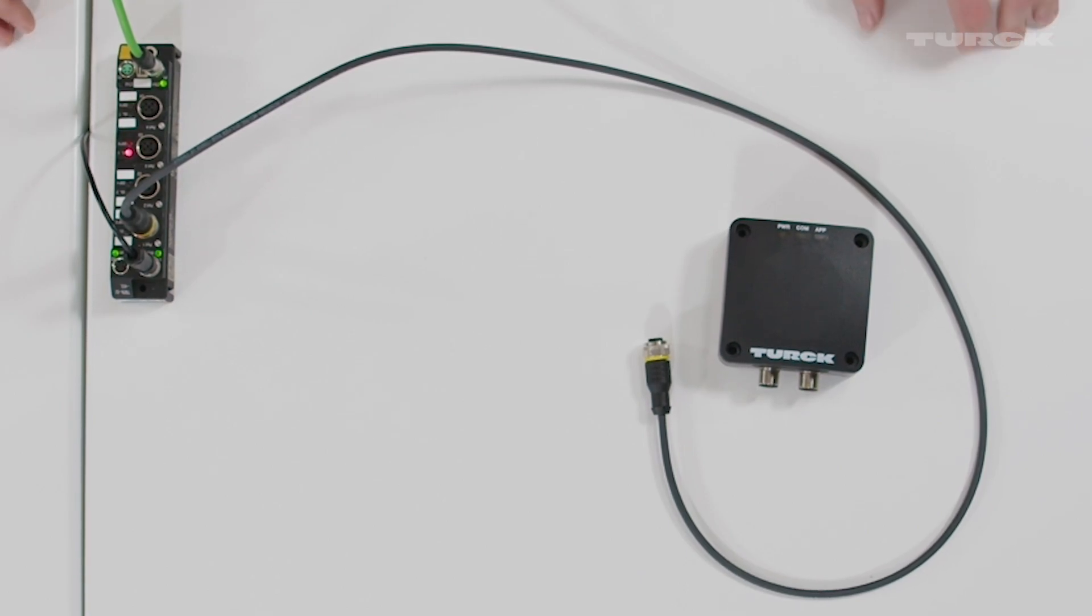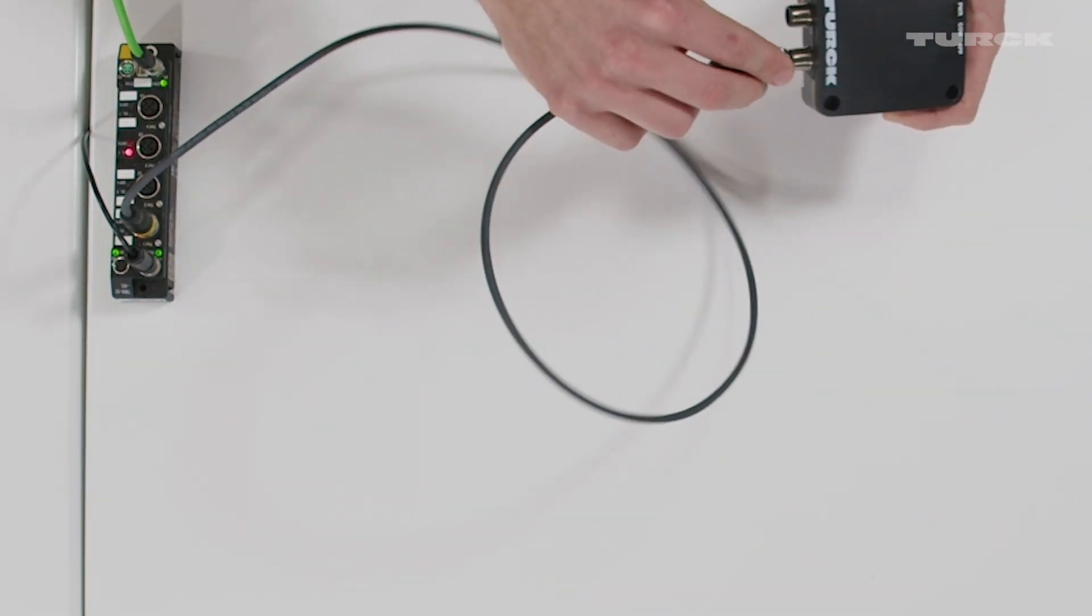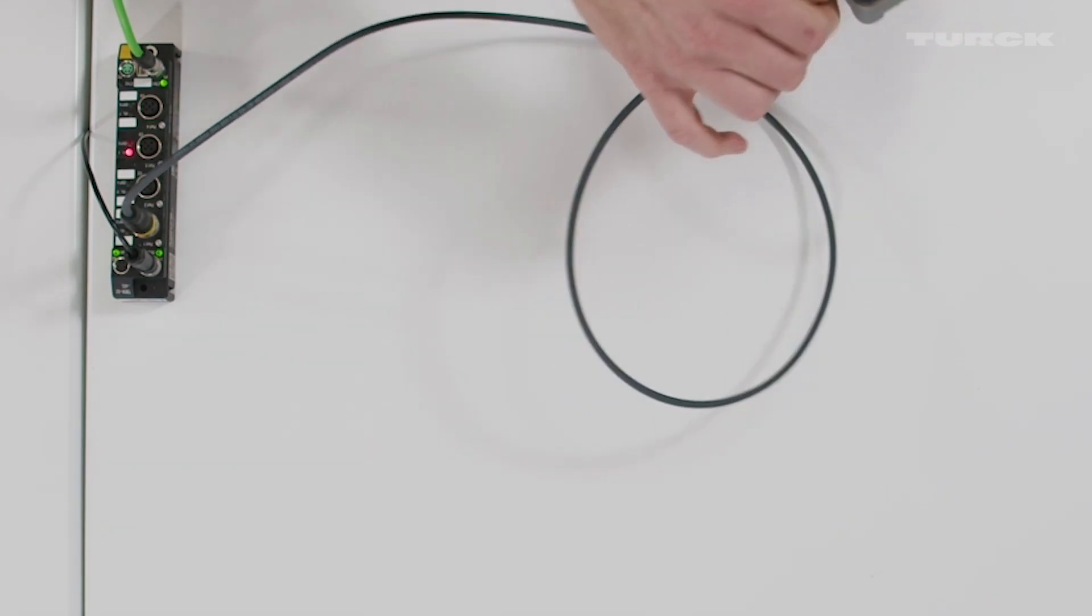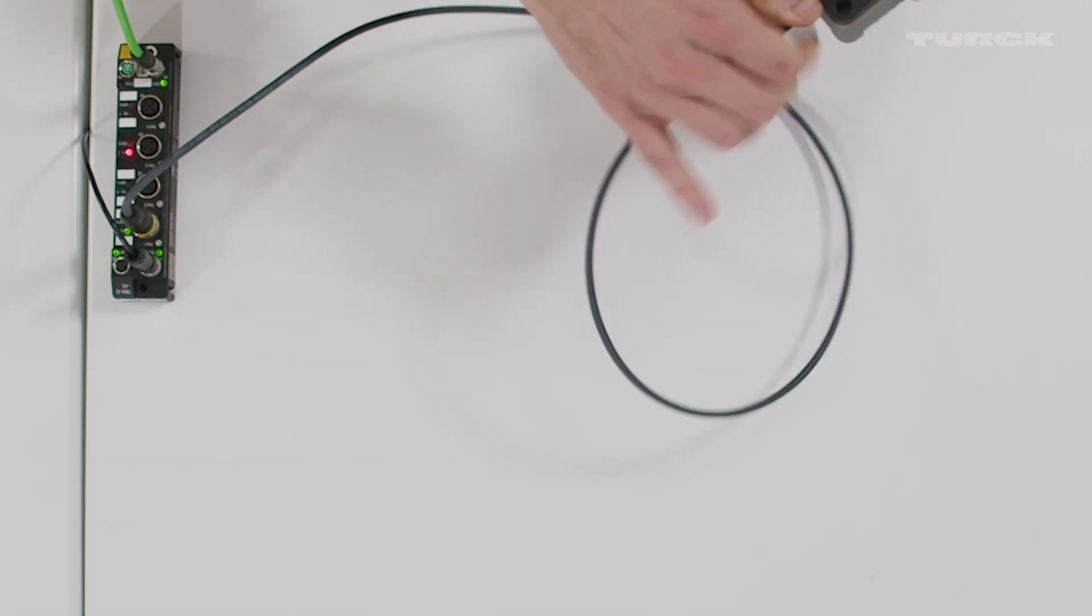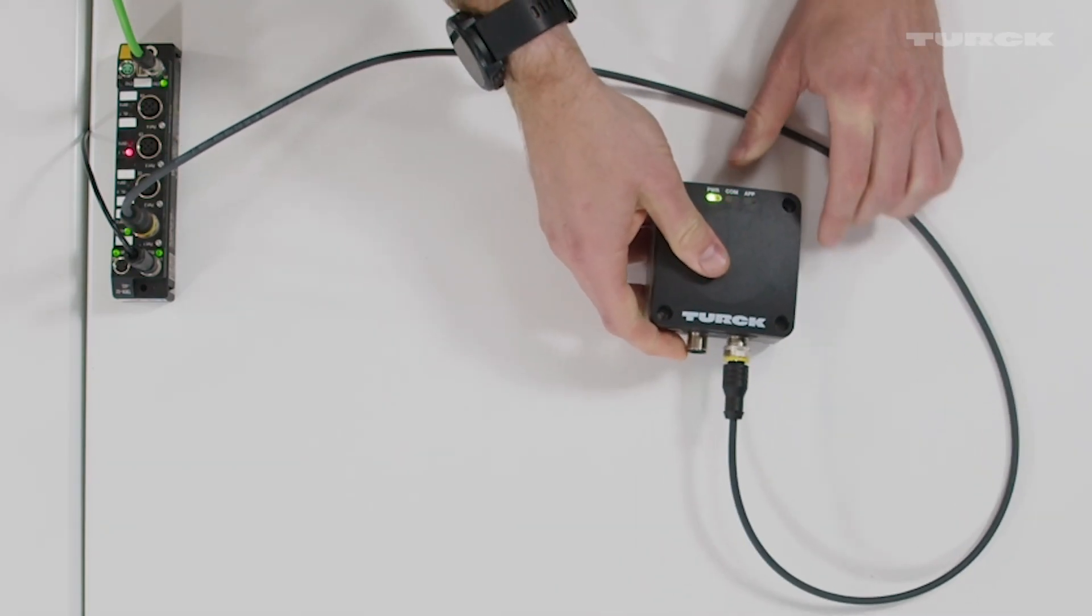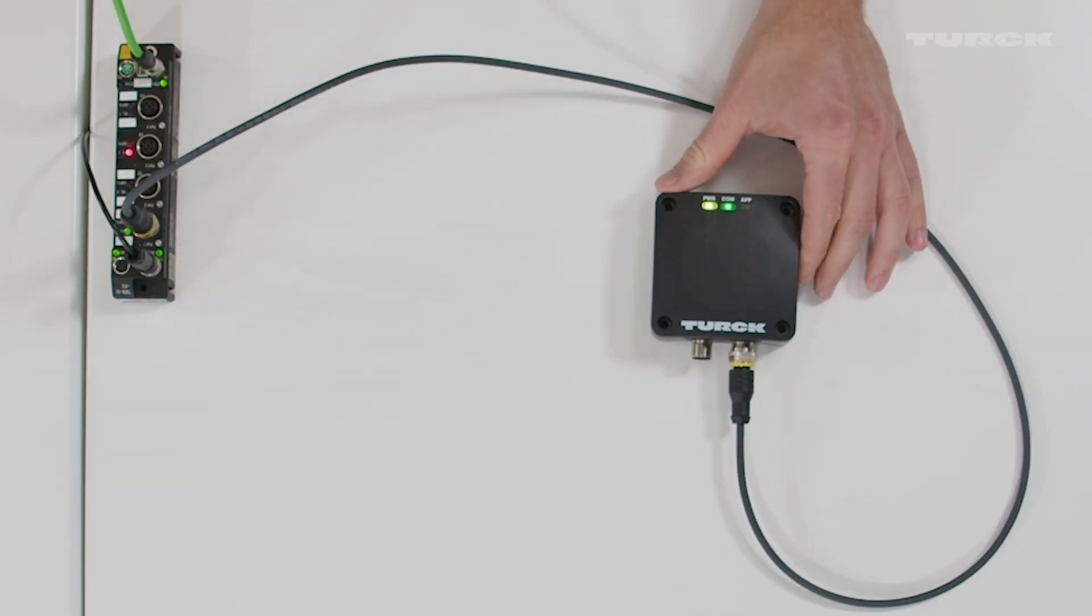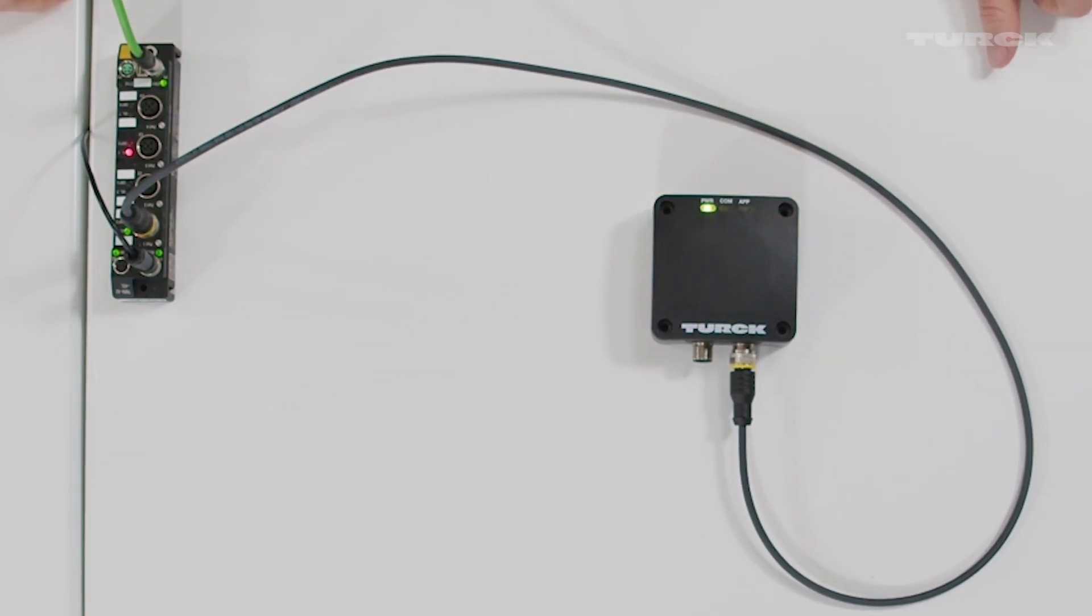So first of all you have to connect the sensor to the block module. You can see that the sensor is powered up. The lights, the LEDs are indicating this.